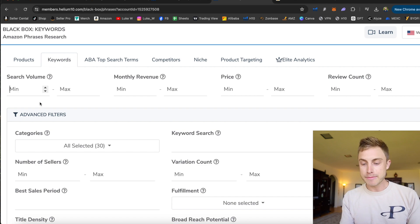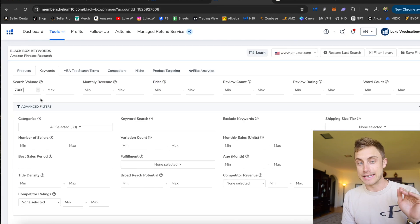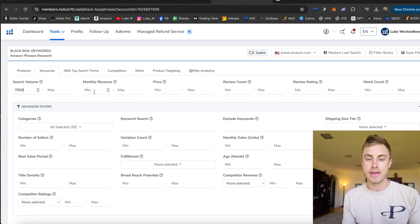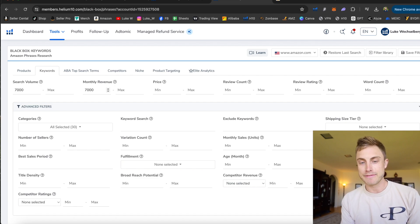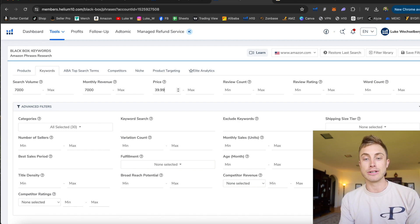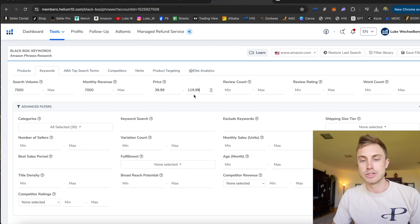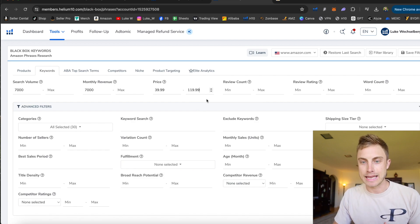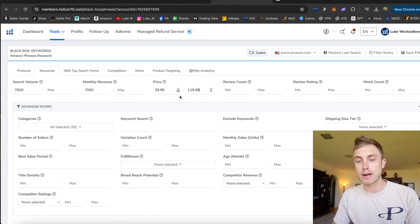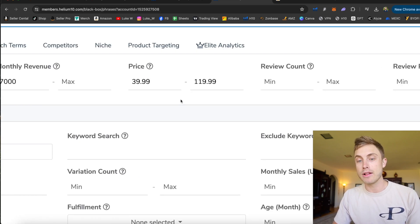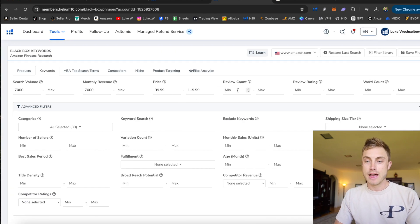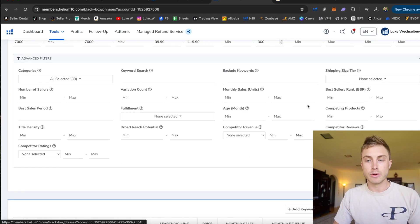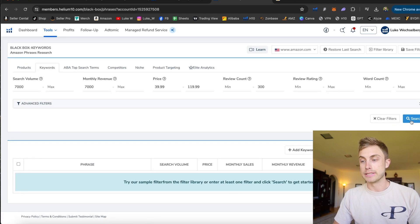So minimum search volume, let's just say 7,000. And I'll leave the max open-ended on search volumes and the keyword customers are typing in will not be searched less than 7,000 times a month. Monthly revenue, minimum of 7,000. You can play around with that. I don't usually just put in 40. Otherwise it excludes all the people priced at $39.99 to $119.99. That's another really good price. Anything over that and people kind of have to second guess their purchasing decision. Also this higher price range I'm putting in for these products is very important because the higher the price of a product you sell, the more profit you're able to make as well. Review count maximum of 300. I'm just going to press search.